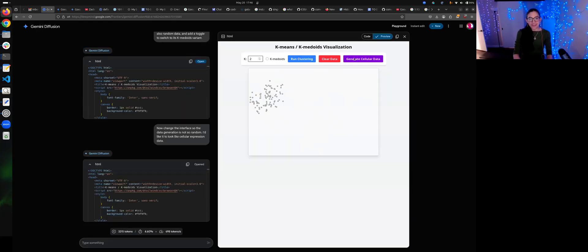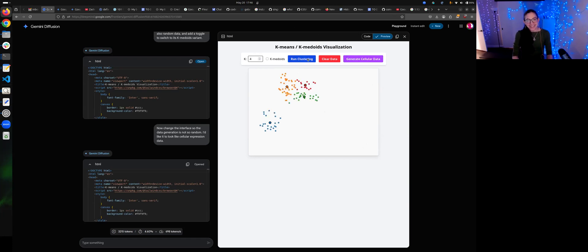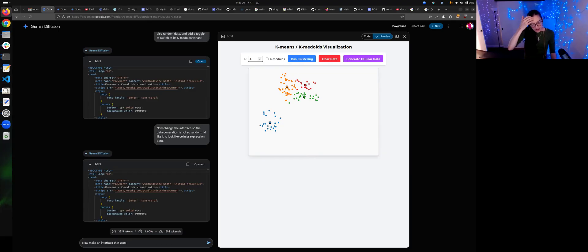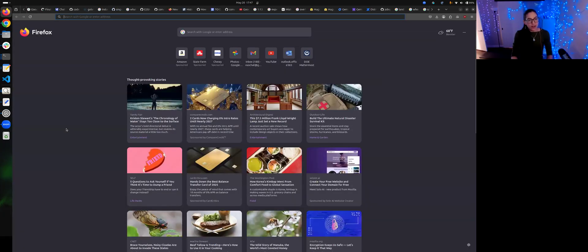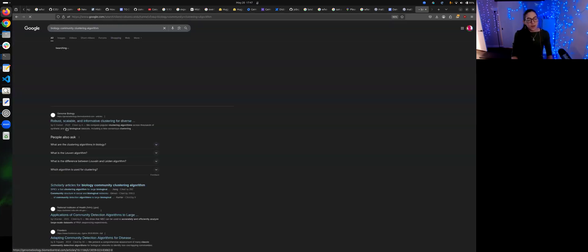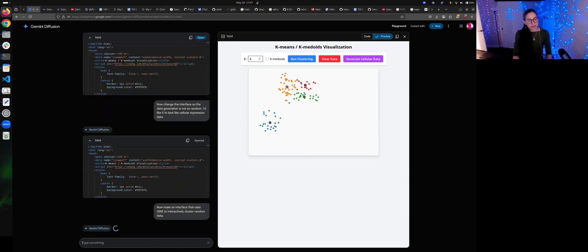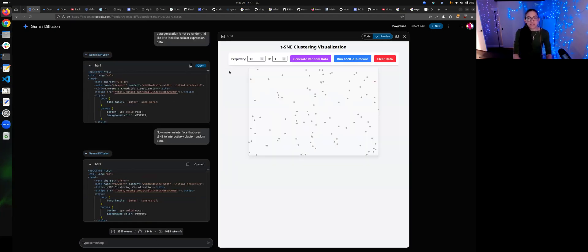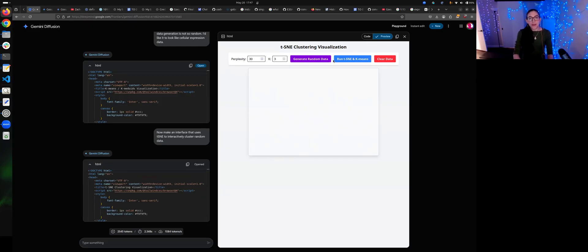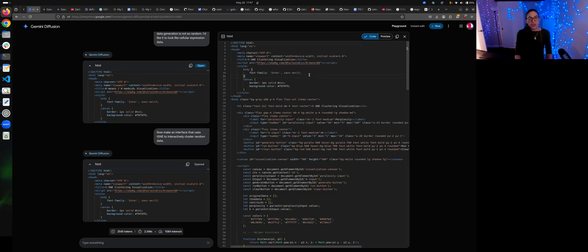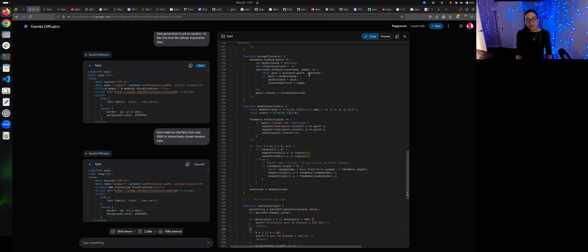Now make an interface that uses... what's that called? Biology, community, clustering... t-SNE. Yeah, t-SNE. Now we're making an interface that uses t-SNE to interactively cluster data. This should be a little hard. I think something's broken. I'm not sure it's actually working correctly. Oh, this is really interesting. Can I edit it? No, I can't edit it. That's interesting. Still kind of like this.